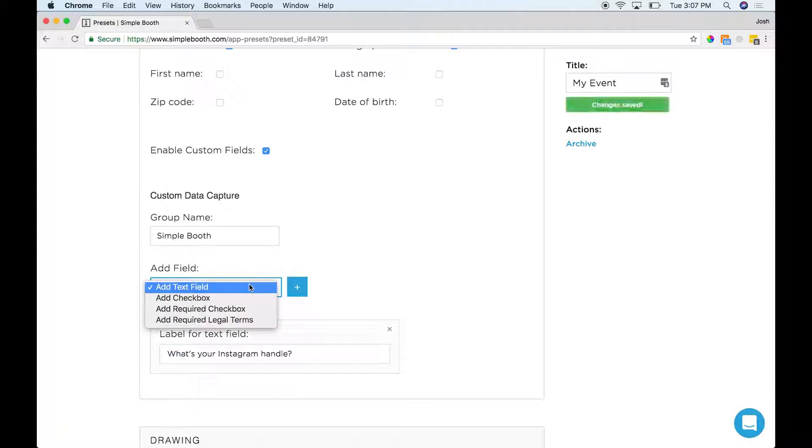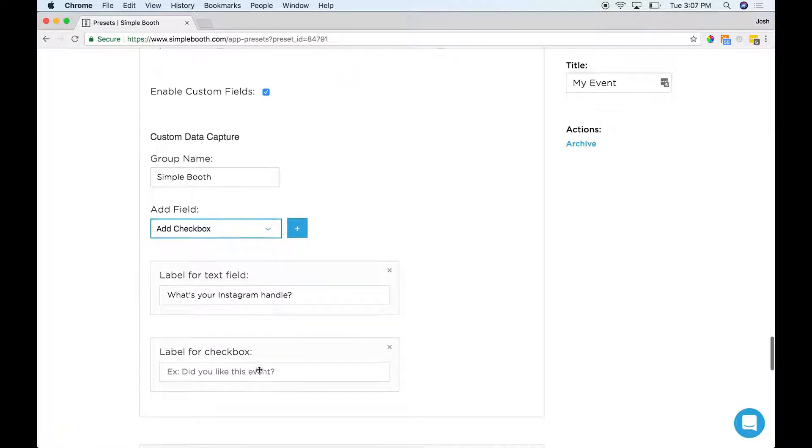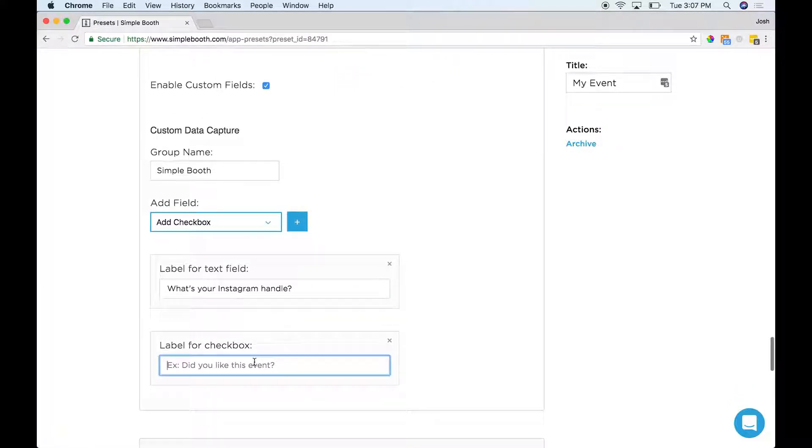Another option is just a checkbox. This could be something as simple as, did you like this event?